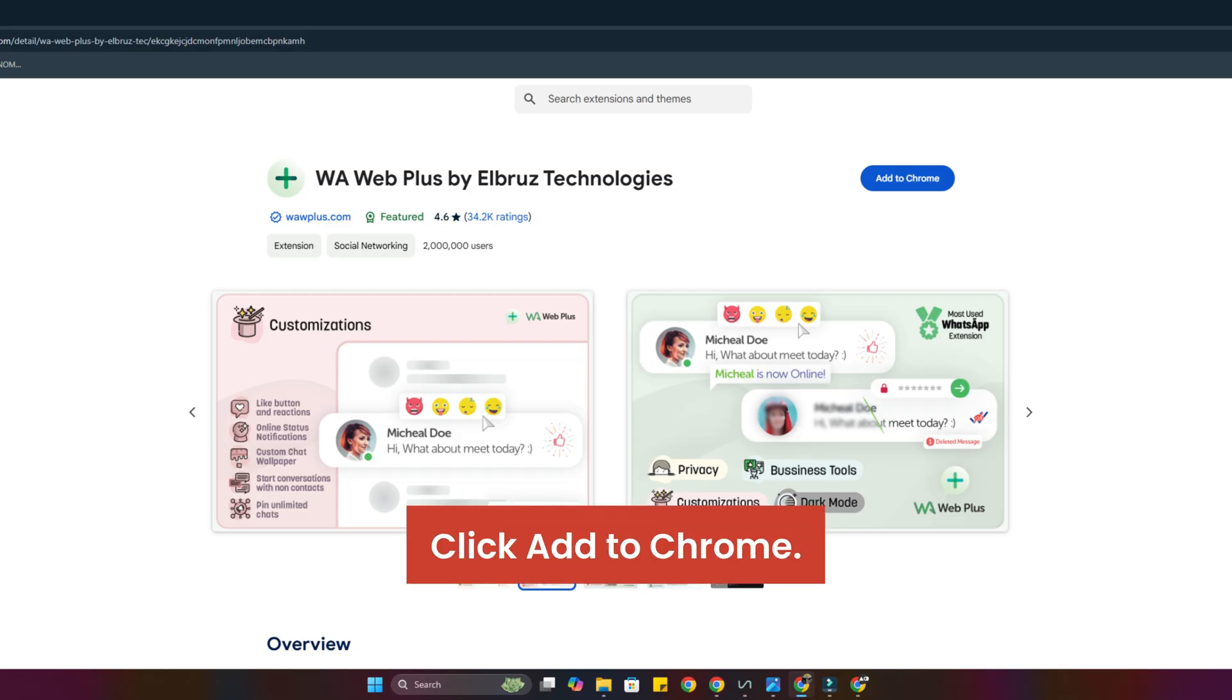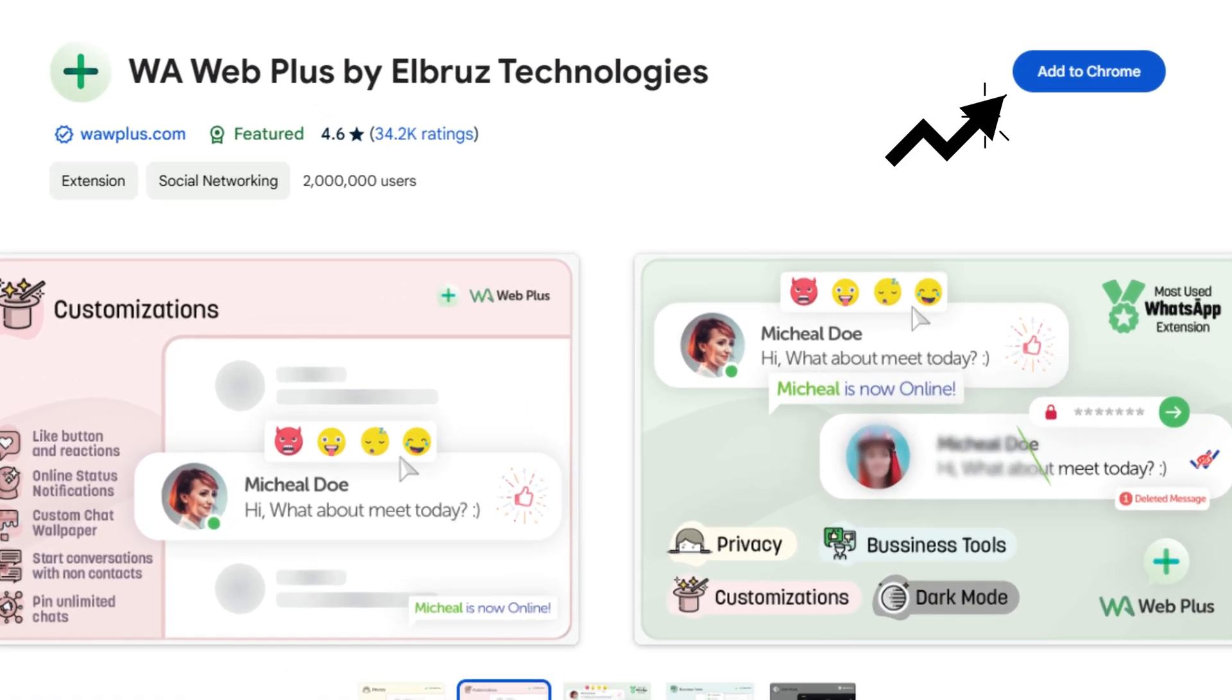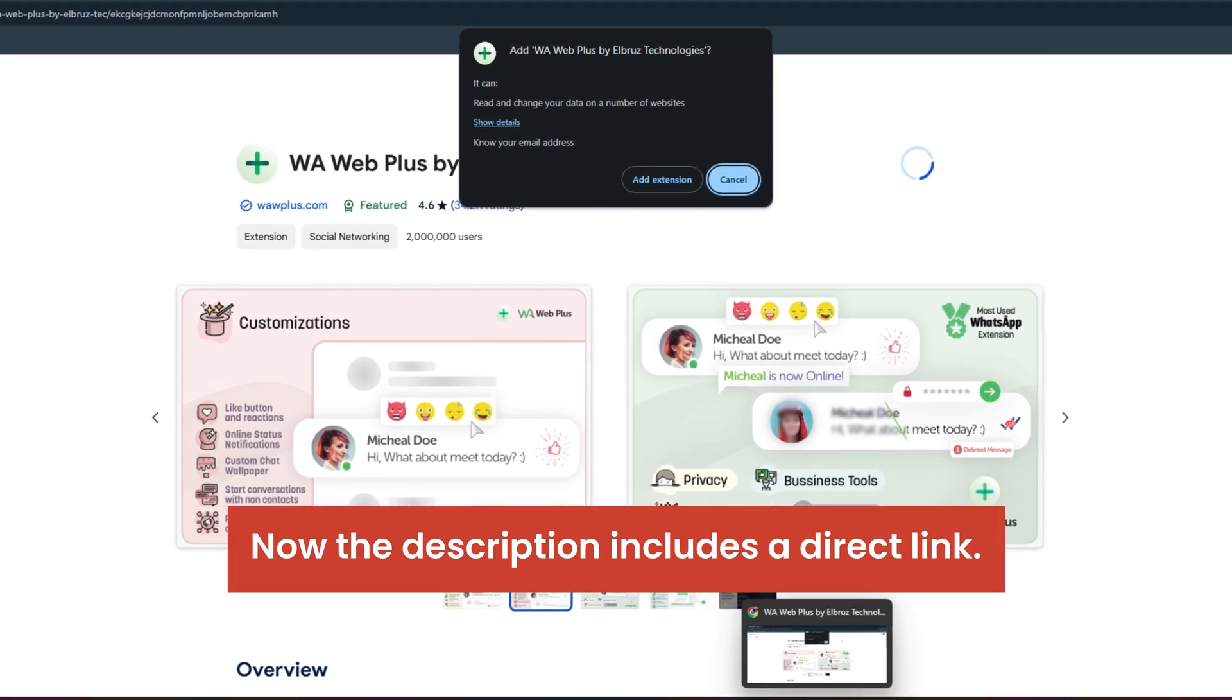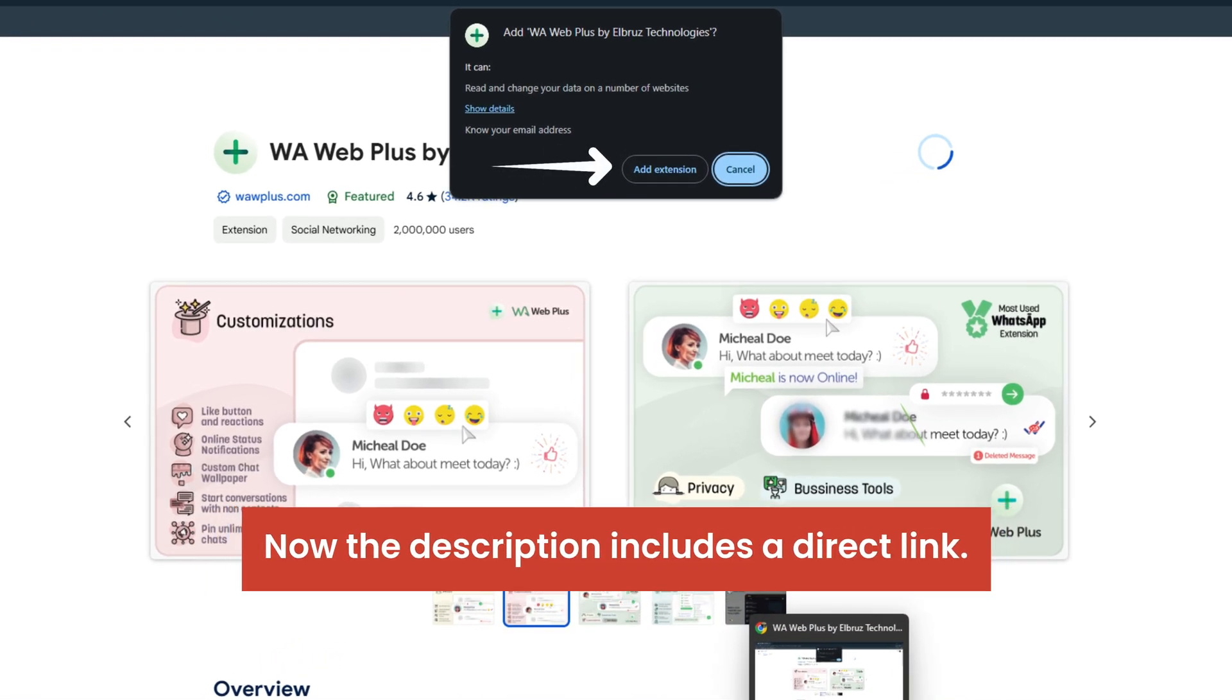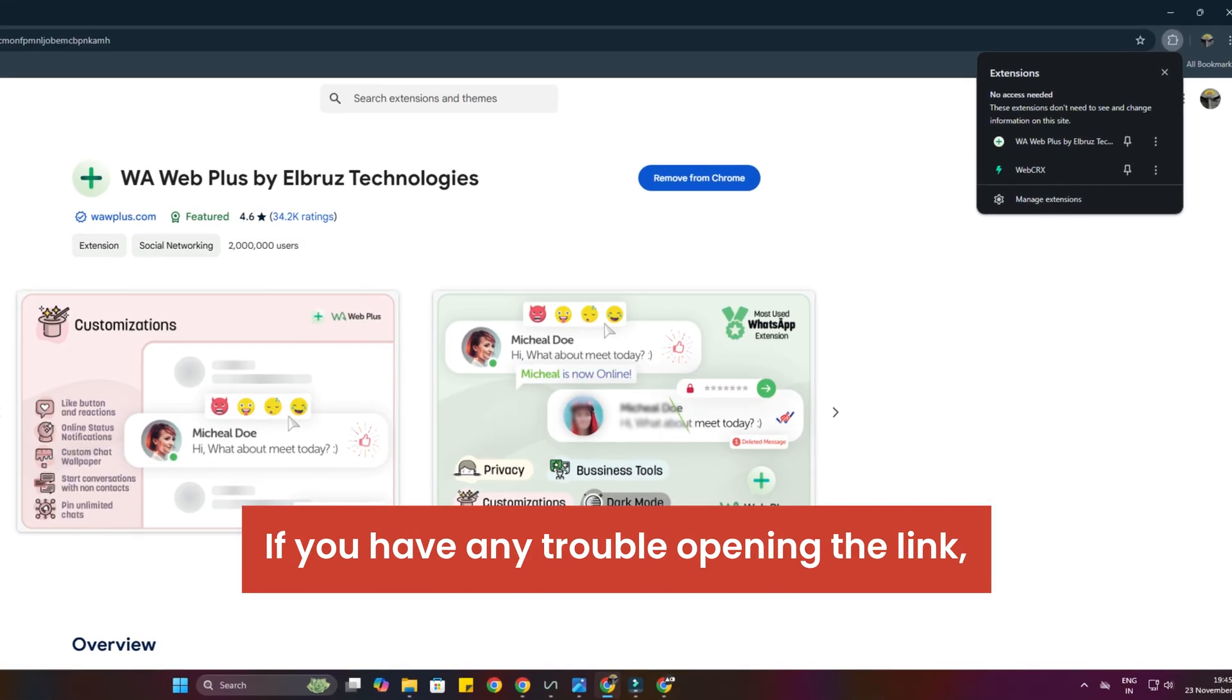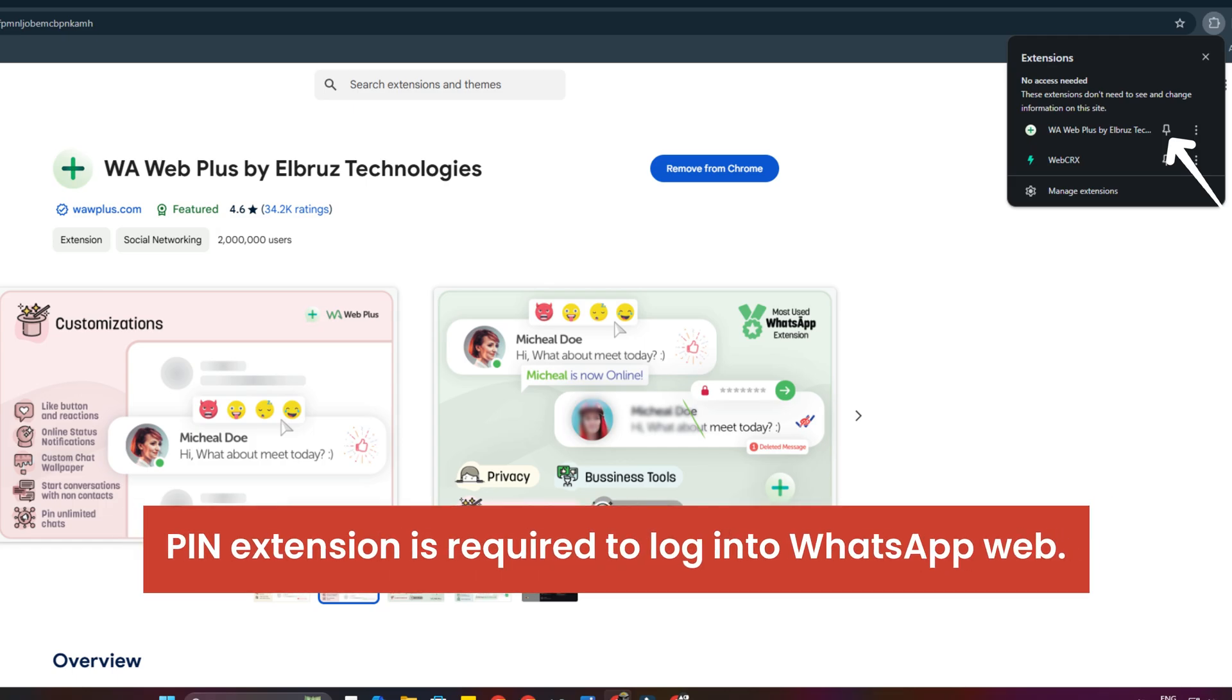Click Add to Chrome. Click Add extension now. The description includes a direct link. If you have any trouble opening the link, watch the video provided in iButton.